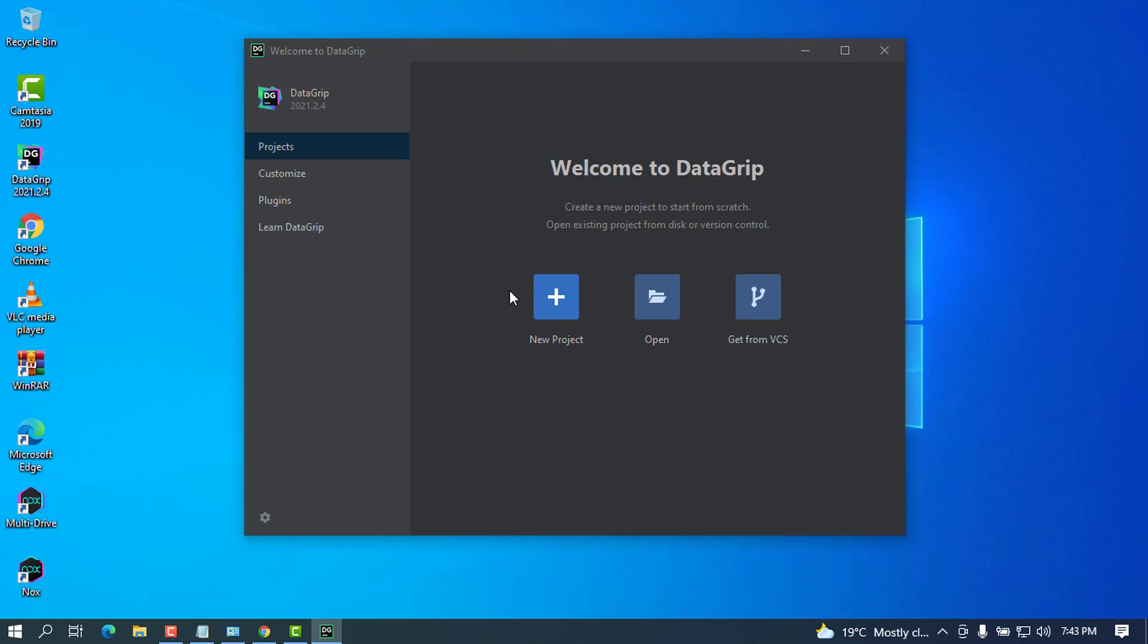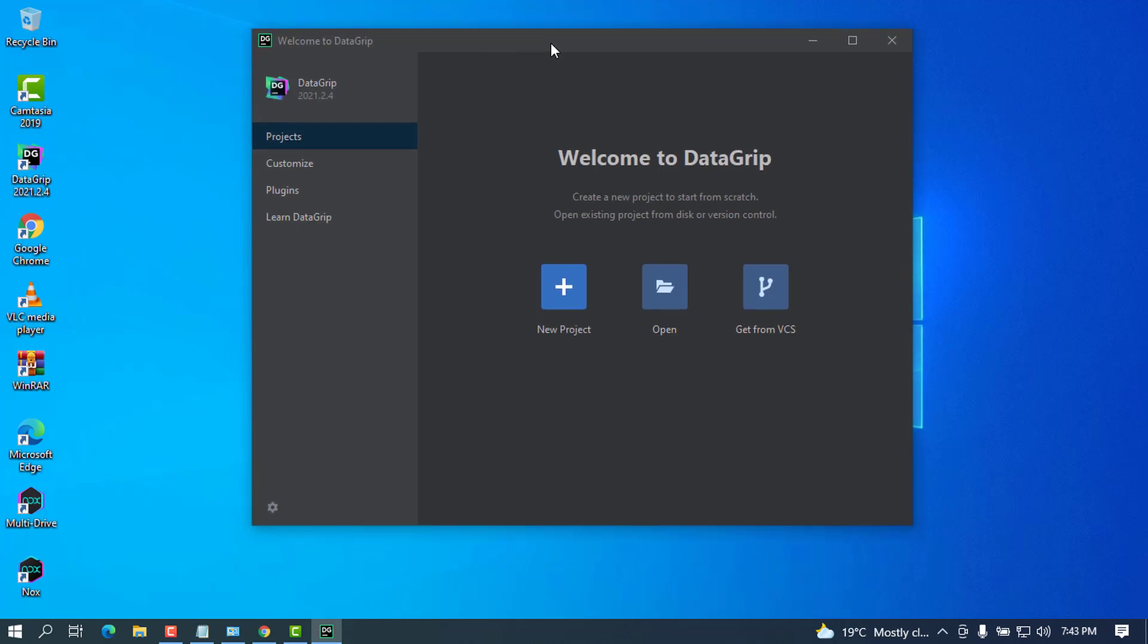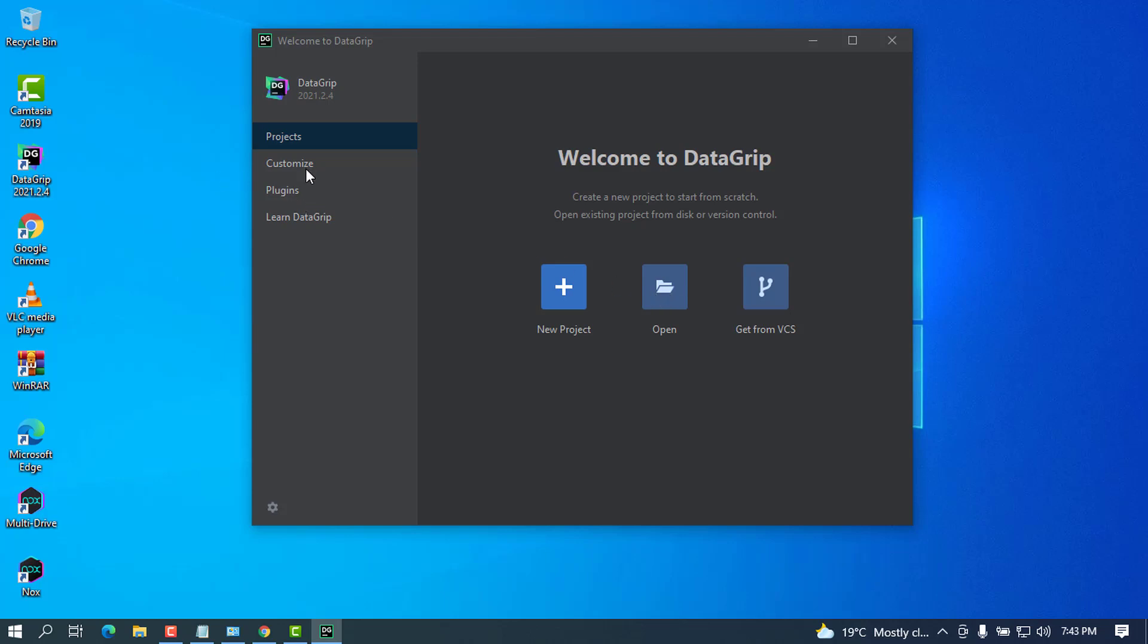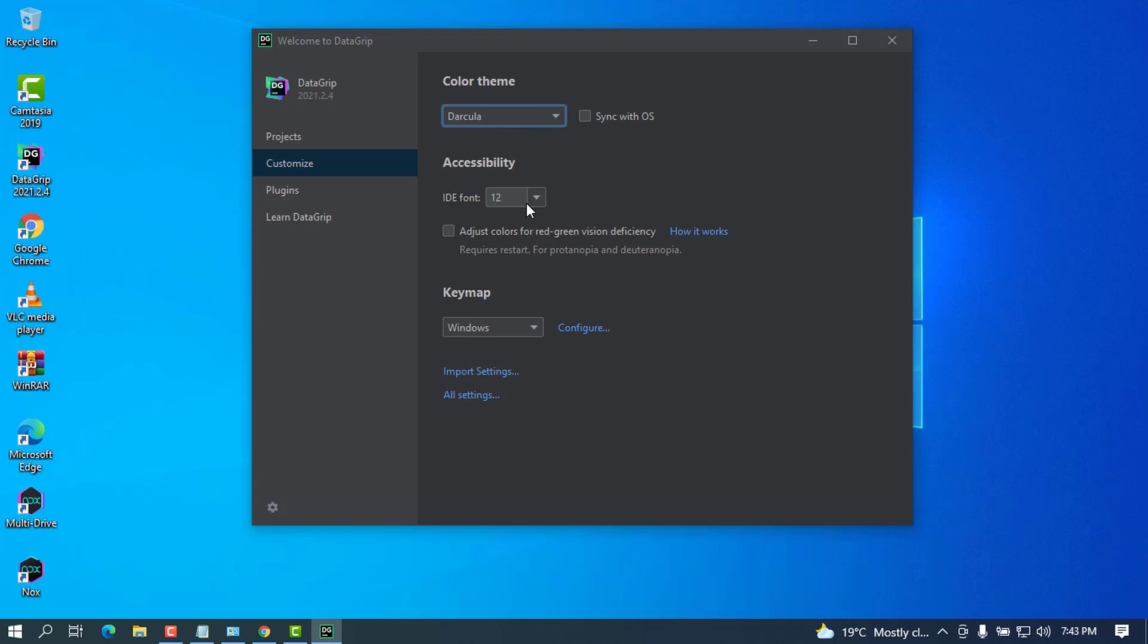All right, cool. You can see now this is now the welcome screen that you can choose from. There will be a lot of options. There is option to create a project, there is an option to open a previously created project, and there is a customize where you can go ahead and choose all those things. You can choose the color theme, the accessibility, the IDE font.